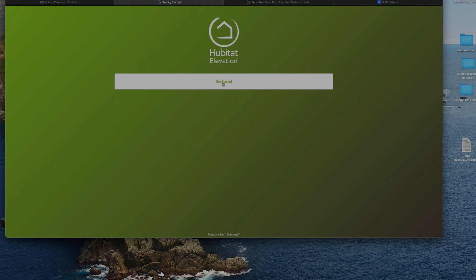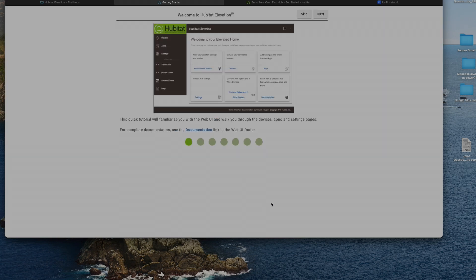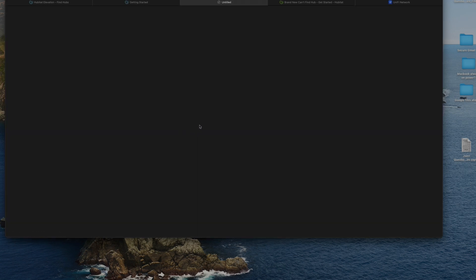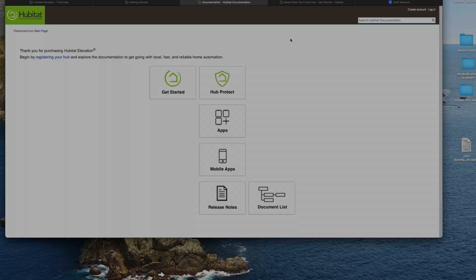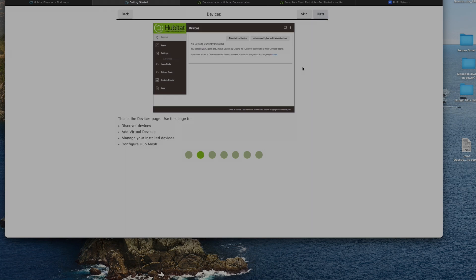Agree the terms and conditions. I'm also doing it for the very first time, let's see what to do. Okay, it gives me a quick tutorial, all right, and we have got a documentation link as well which will be helpful to know various things about the hub, which is nice. Okay, I'll click on next.